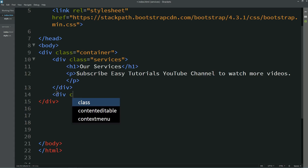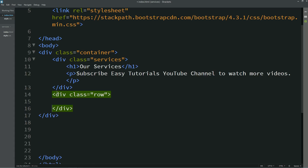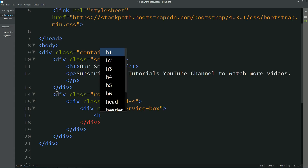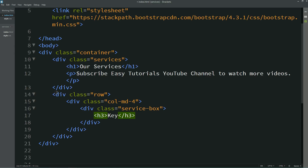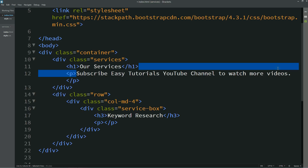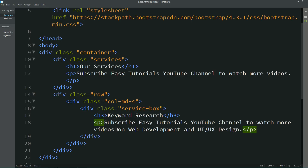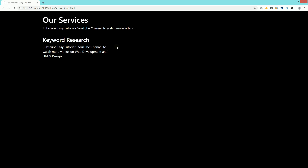Now you can see some space from top. To create different columns, we'll first create one row — I'm writing div class 'row', which is a Bootstrap class. In this row we'll create three columns using div class 'col-4', because Bootstrap has a 12-grid system, so col-4 gives us three equal columns. In the first column we'll create a div with class name 'service-box', add an H3 title 'Keyword Research', and add some text in a p tag.